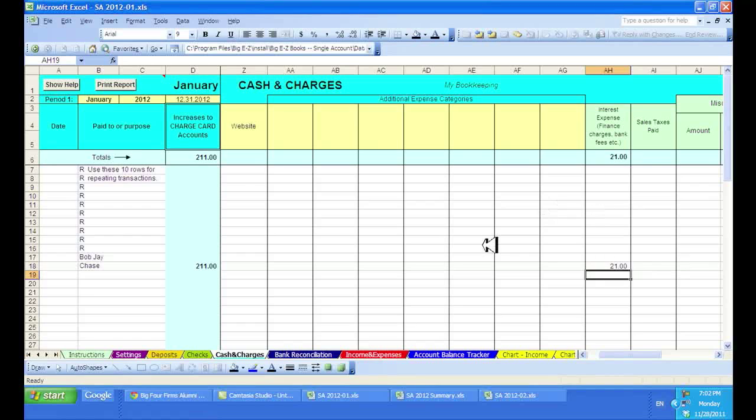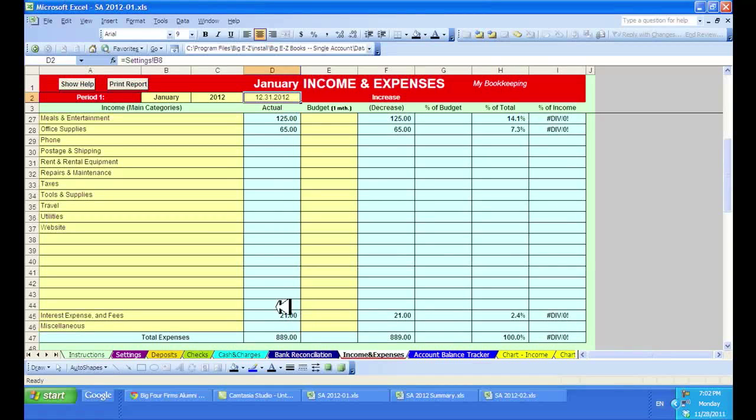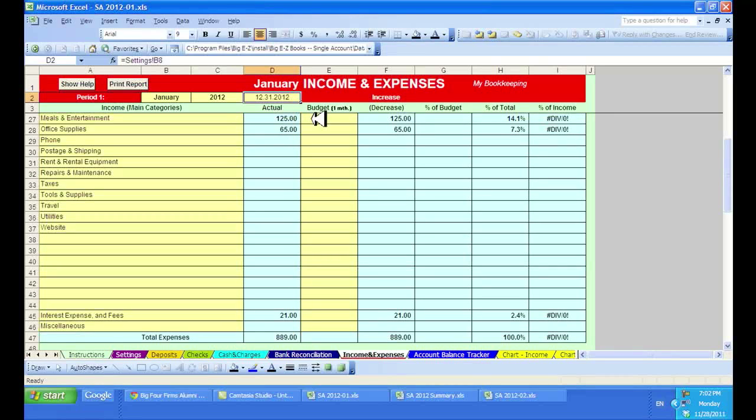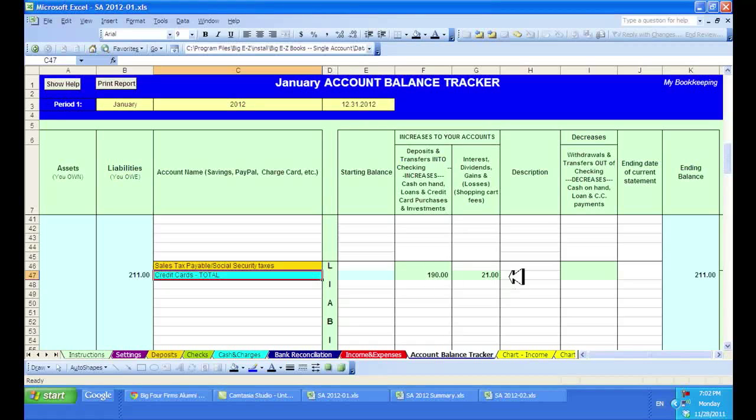Now I'll head over to the income and expenses. You'll see $21 in interest expense and fees, $65 in office supplies and $125 for meals. And if I head over to the account balance tracker, you'll see credit card purchases of $190.